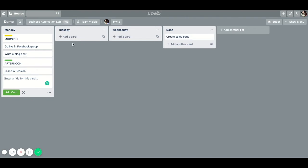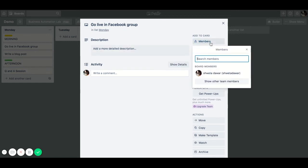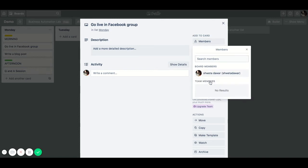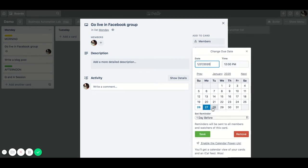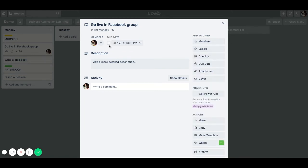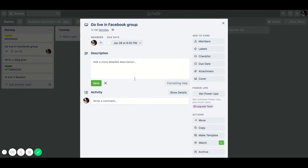Another great feature inside Trello is that you can assign a task to a member. You can add a member — I don't have any members here, but you could assign the task to them. You can also add a due date, specifying the day and time it needs to be done by, then save it. Going back out, you can see the task is assigned to me and it has a due date.